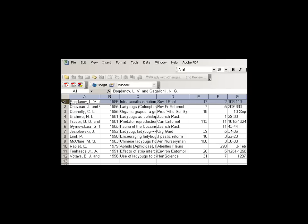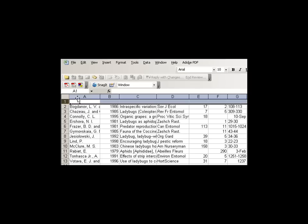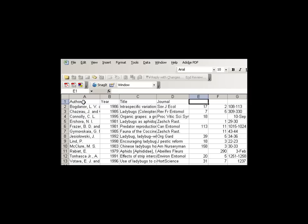First thing to do is go up to your first row and highlight it. Go up to the Insert menu and insert a row, and then in each column we're going to insert the name of the field. The first column is Author, then Year, and each of these are EndNote specific fields. EndNote has to be able to recognize these. Title, journal, spelling does count, volume, issue, and pages.